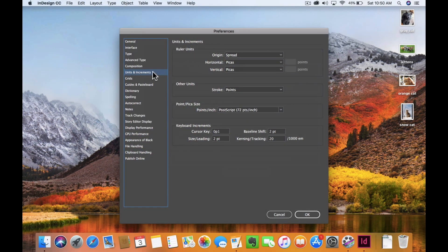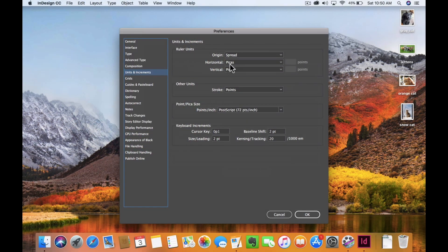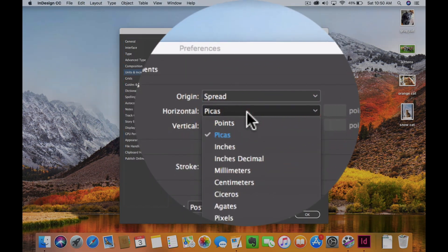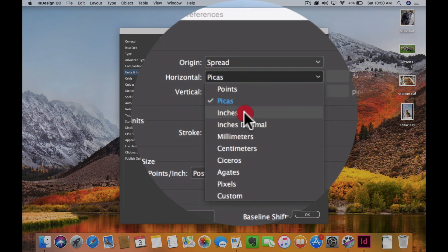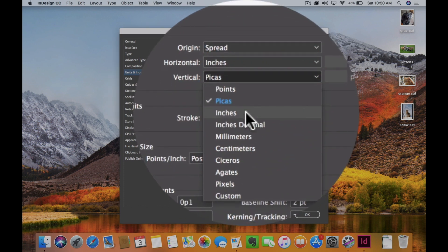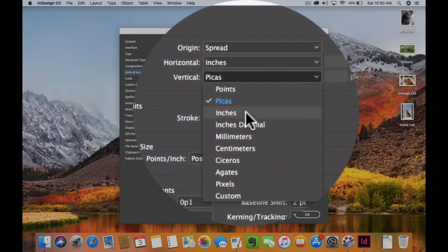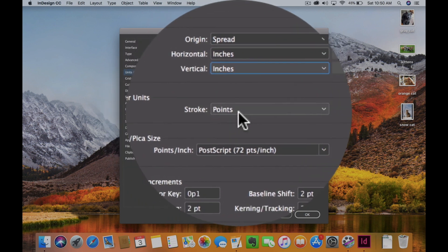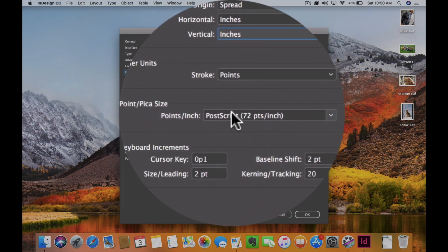I can go ahead and choose my horizontal, put that in inches, and put this one also in inches, my vertical axis. For stroke, I want to keep that in points.